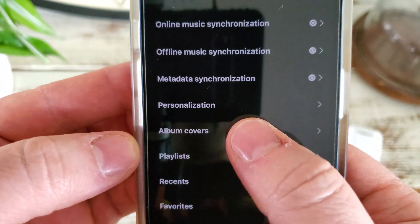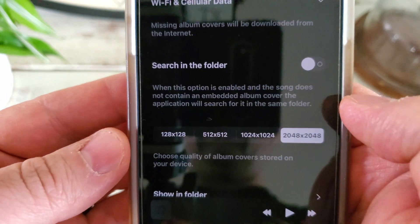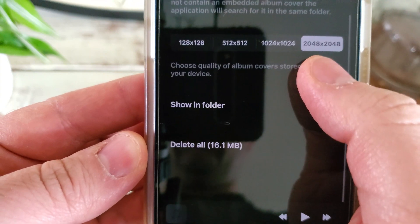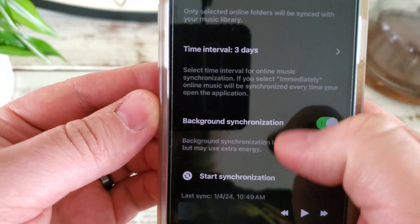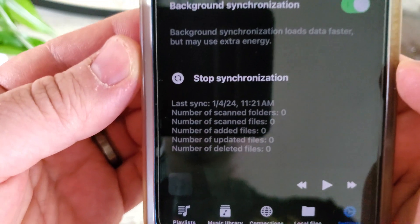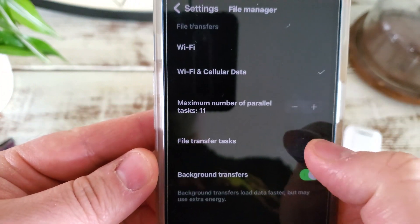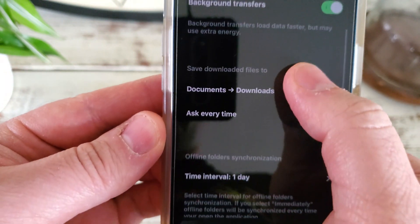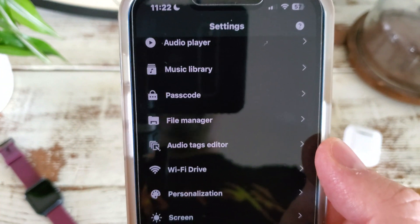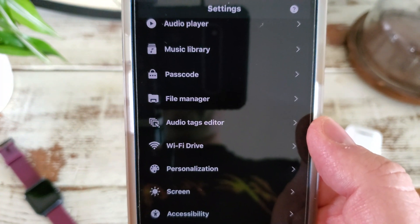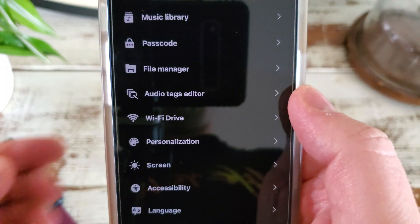You can also synchronize offline, choose your metadata options, and change whether it syncs on just Wi-Fi or Wi-Fi and cellular. You can change the size of the square album covers, choose the sync interval, make sure you're synchronizing in the background, kick off a manual sync, and it'll tell you how many folders it has scanned and when it last checked. There's also a passcode option, file manager, number of parallel tasks, and where files get saved.